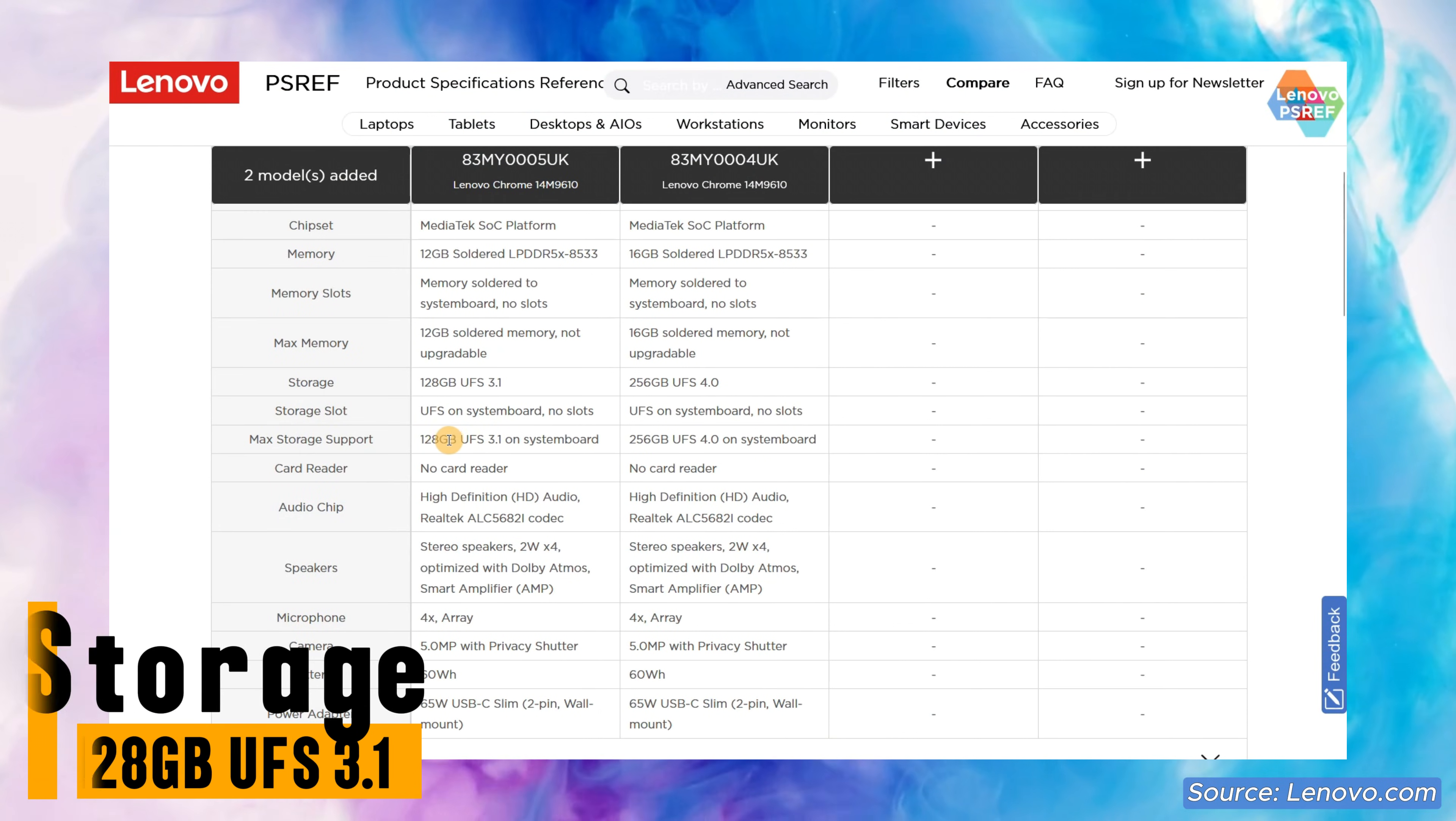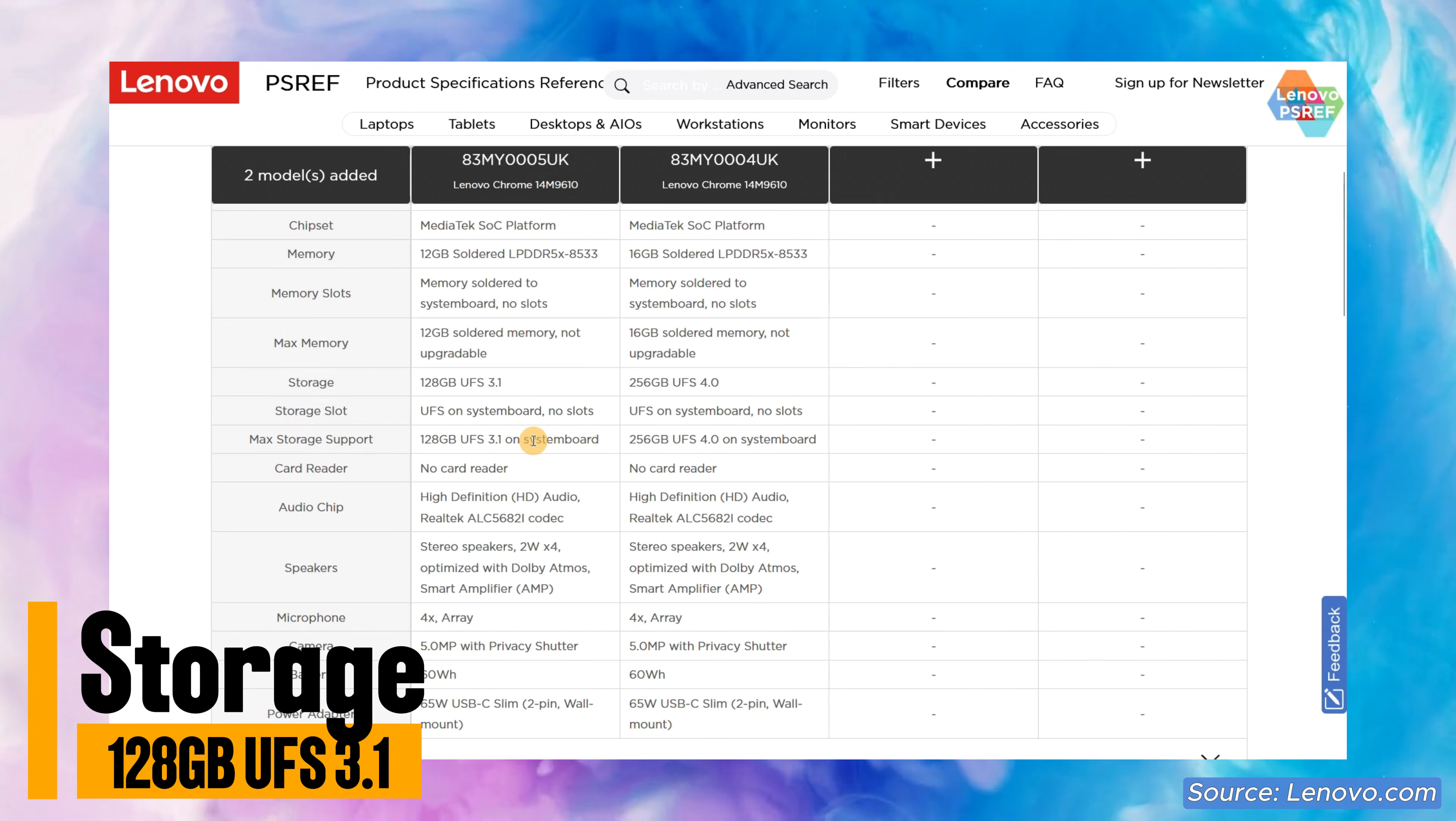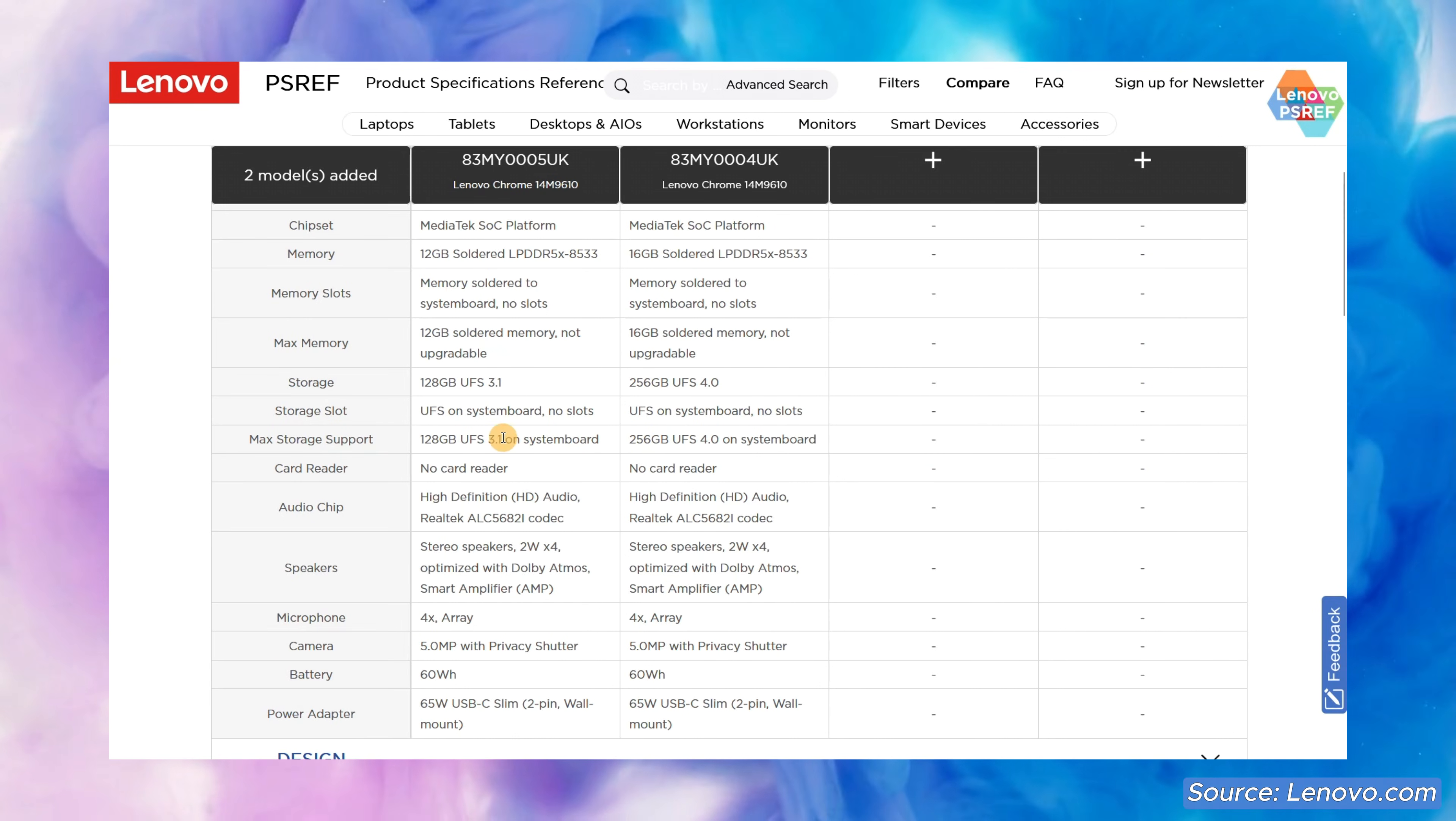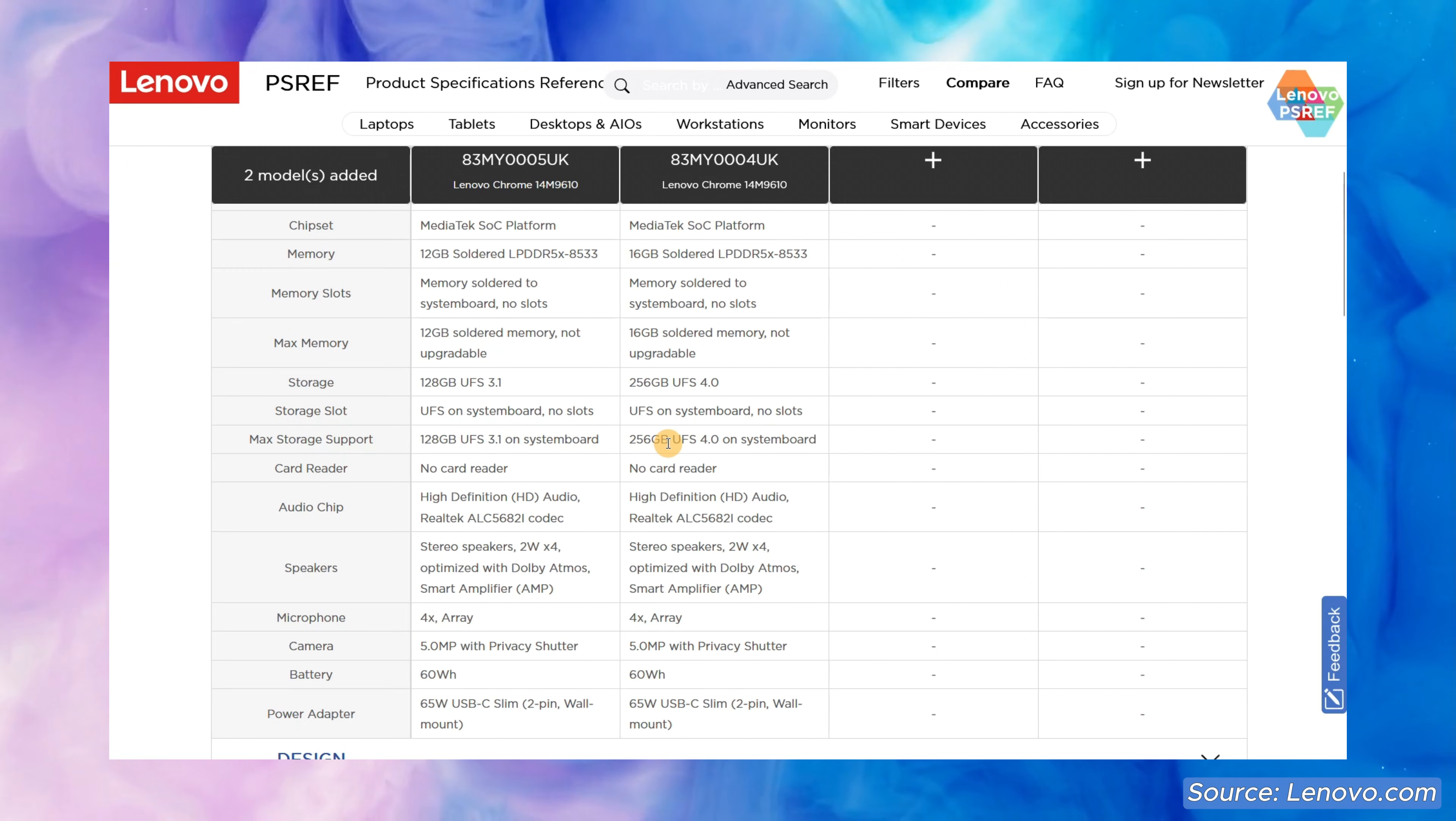So for the second difference you're getting half the storage at 128GB rather than 256GB and it's also slower. The 128GB in this one is Universal Flash Storage 3.1 whereas the higher spec has UFS 4.0.